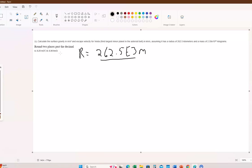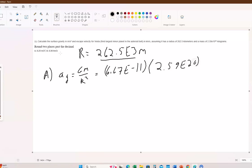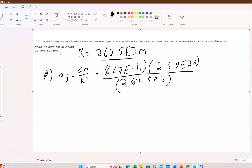For part A, the surface gravity: a_g equals big G times the mass divided by r squared, where r has to be in meters. So it's going to be 6.67 times 10 to the minus 11th, times the mass 2.59 times 10 to the 20th, divided by 262.5 times 10 to the third, squared.